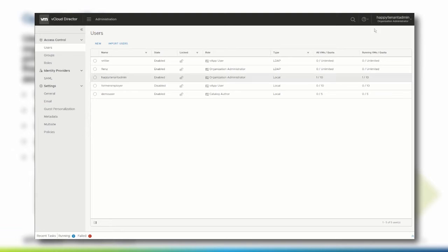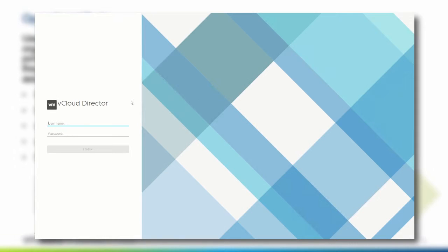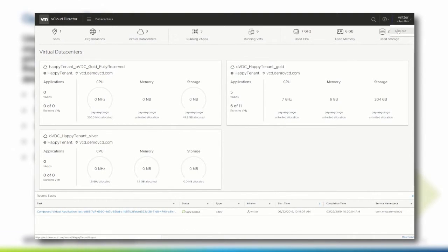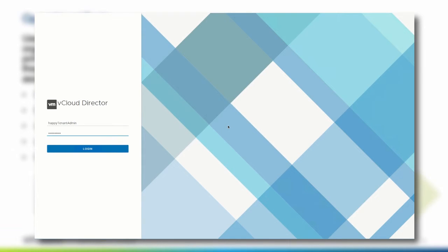Verify the newly integrated user by navigating to the organization's unique vCloud Director tenant portal URL and log in as one of the users. Verify that available permissions match the specified role of the user. For example, a user with the vApp User role should be able to interact but not modify a vApp, while the user should not be able to view or change networks or organization administration settings. After logging out with the newly imported user, log back in to the vCloud Director tenant portal as an organization administrator.